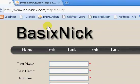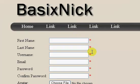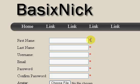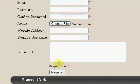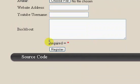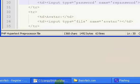I'm going to pause the video again and FTP up my file. Okay, so I refresh the page, and you can see that we have our nice little red asterisks. So we have these showing up nicely, and down here it says required equals and a red asterisk.